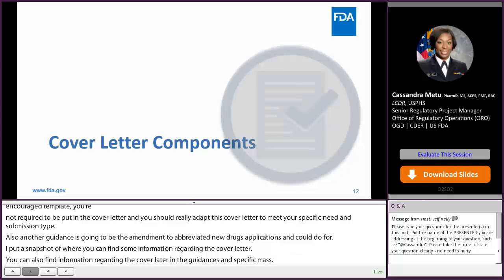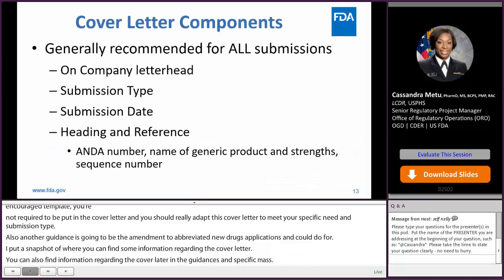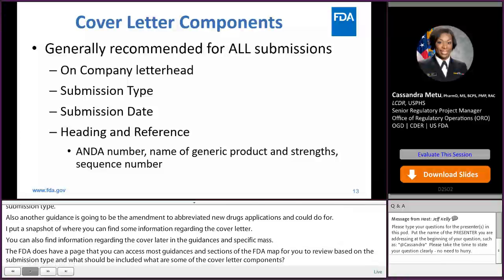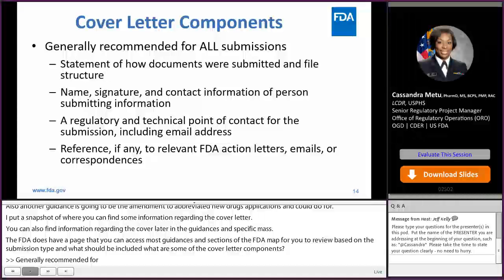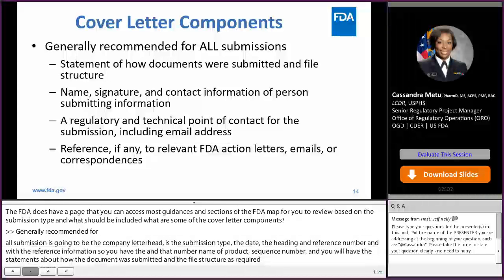Now what are some of the cover letter components? Generally recommended for all submissions is going to be the company letterhead, the submission type, the date, the heading and reference number. You're going to have the ANDA number, name of the product, sometimes the sequence number. Also, you'll have statements about how the document was submitted and the file structure as required by eCTD submission standards. Also, you'll have the name and signature contact information of the person submitting the information, if it's different from the point of contact, also the regulatory and technical point of contact, and reference to any relevant FDA action letters, emails, or correspondence that you're referring to within this submission.